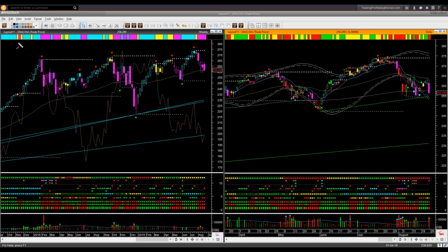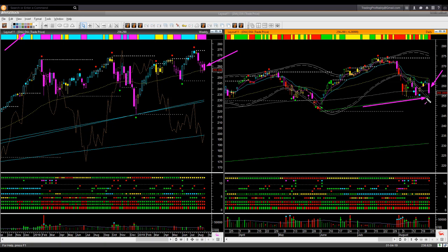The Dow Jones Industrial Average ETF DIA shows an identical picture. The weekly backdrop candle color and shape are both bearish. On Friday, price dropped but stopped right at the memory support line.